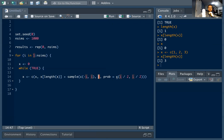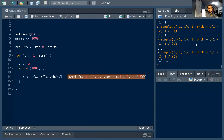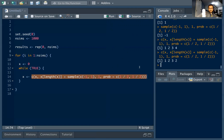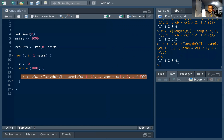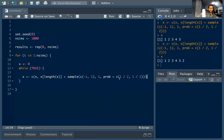We sample from c(-1, 1) — picking one value, each with probability one-half. Running a few of these, you can see about half are negative one and half are one. We add this onto x, so if x was c(1,2,3) and we sampled 1, we get 4; if we sampled -1, we get back to 2. That's how we generate the random walk step by step.